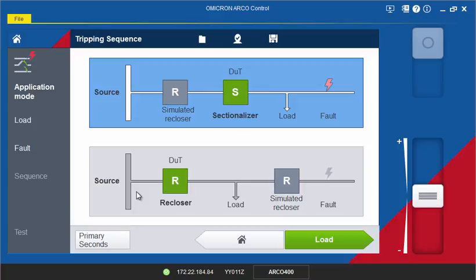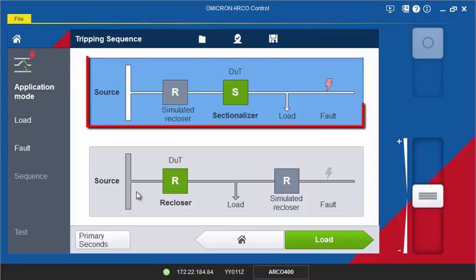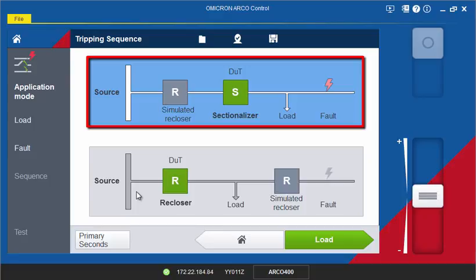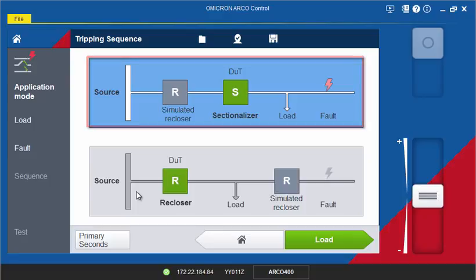The tool offers two modes for testing. Select the Sectionalizer mode if you are testing a Sectionalizer control. In this mode, the software will simulate an upstream recloser in order to test the counting increment of the open sequence to lockout of a Sectionalizer control.